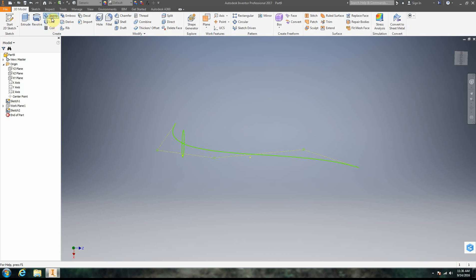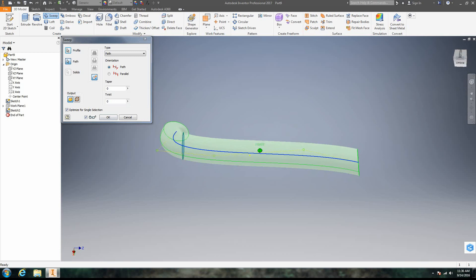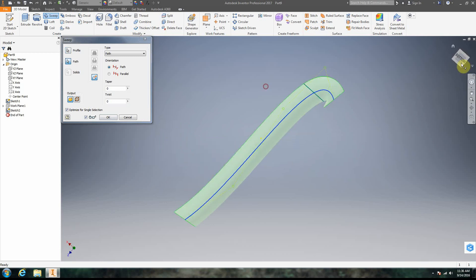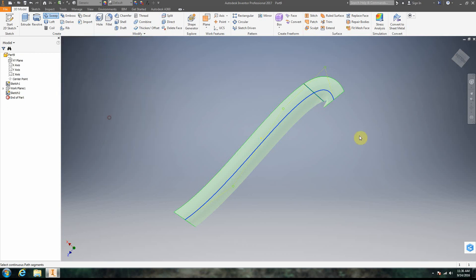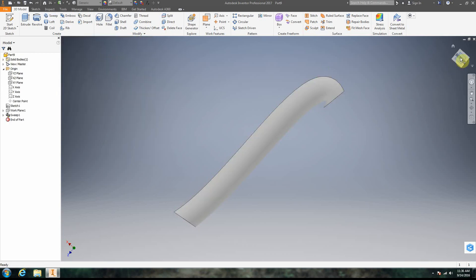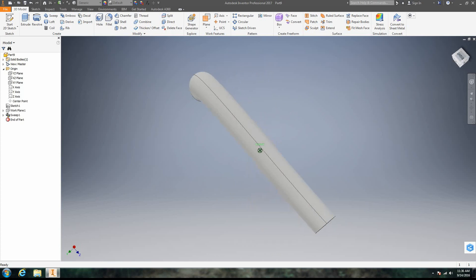All right, so now we're going to make our sweep. We click Sweep. I was hoping to get an error. A lot of times we get an error because essentially it self-intersects. Now this looks like it's self-intersecting, but maybe they've solved that in 2017. So I went ahead and clicked our profile. That's our circle. Our path, that's our spline. I click OK, and lo and behold, it makes a perfectly good sweep.